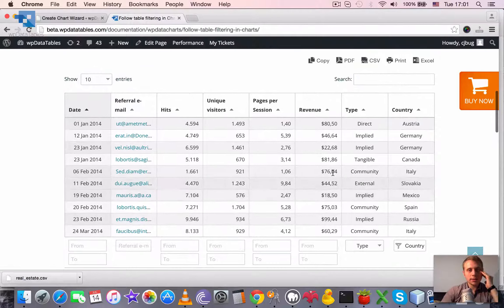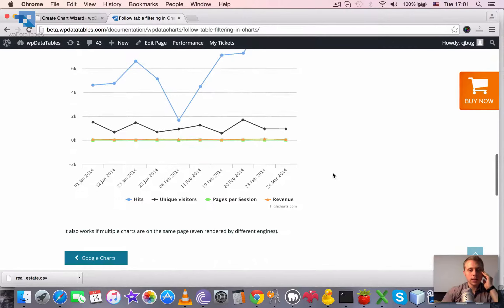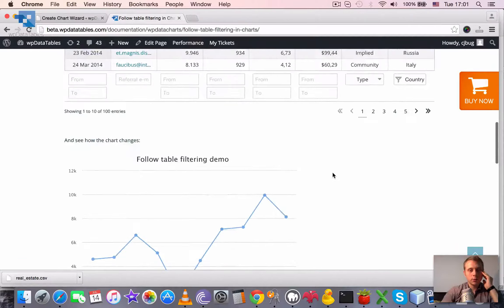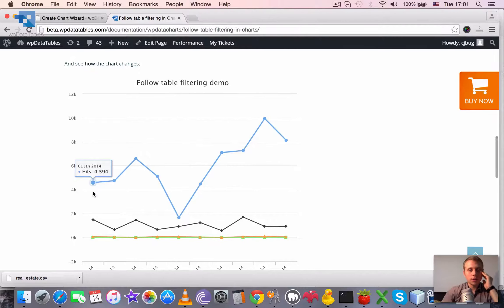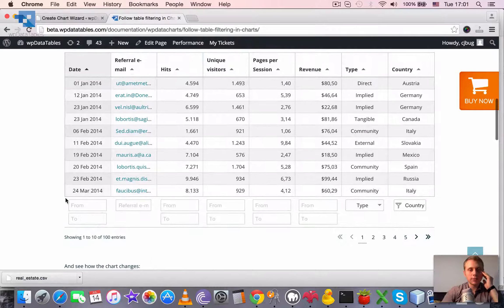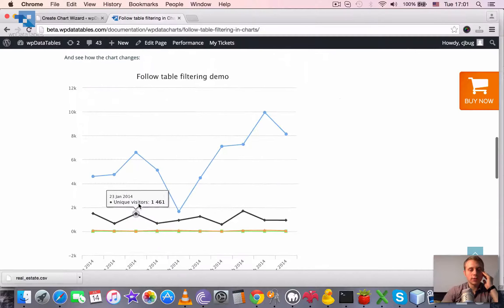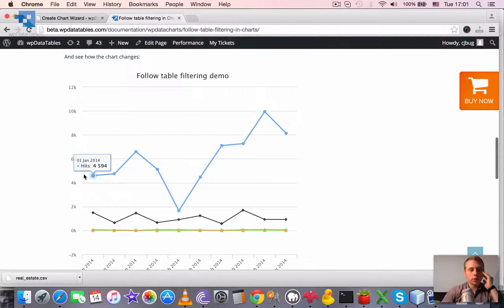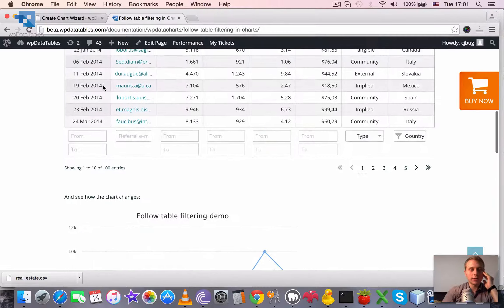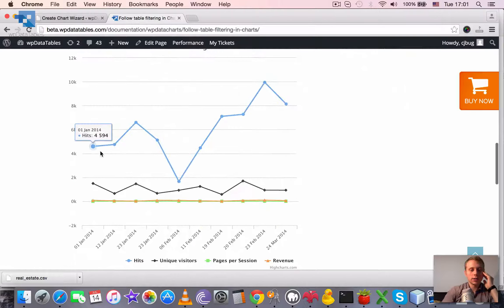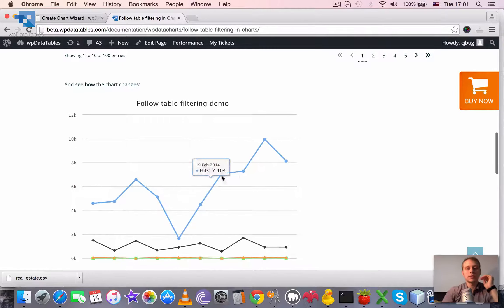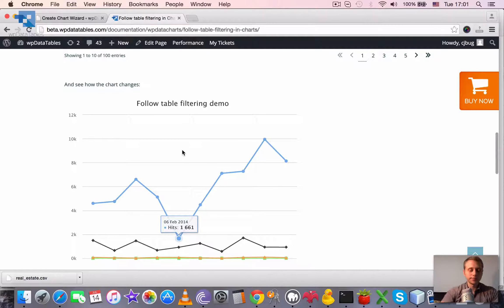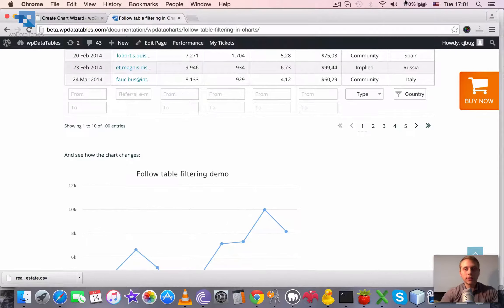Any settings of the filter that we make will be reflected in the chart. Also it means that only the visible columns of the table will be reproduced in the chart. Right now there are ten rows visible and there are ten values here on the horizontal axis and three series, because only these series were added on the chart during the creation.